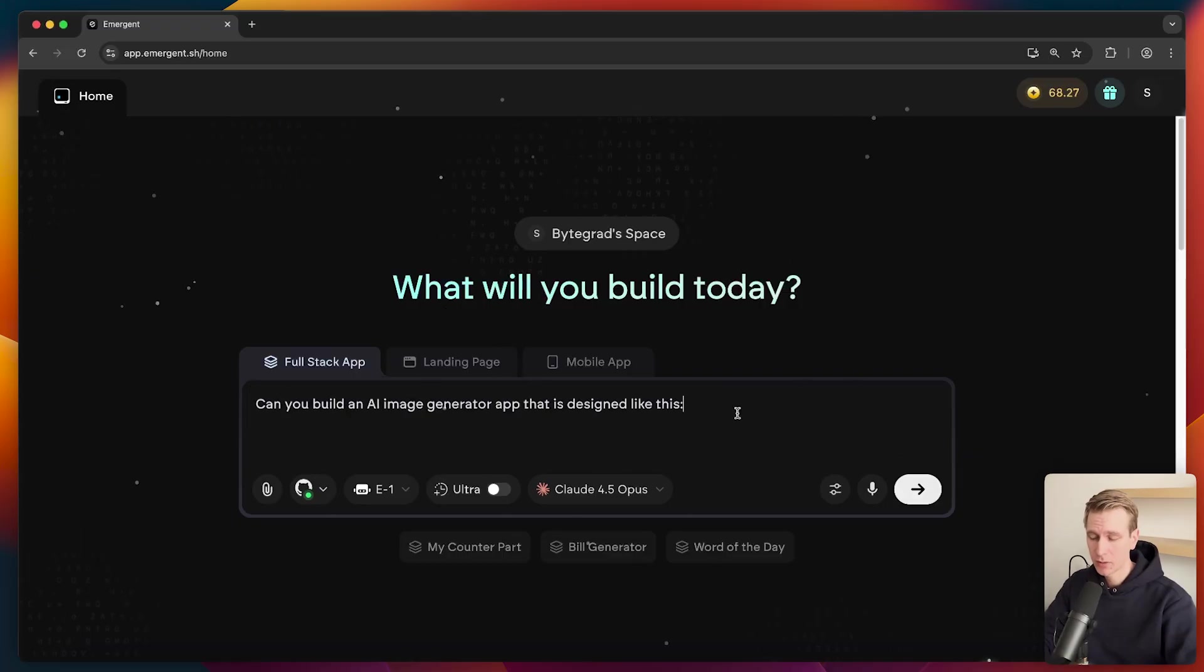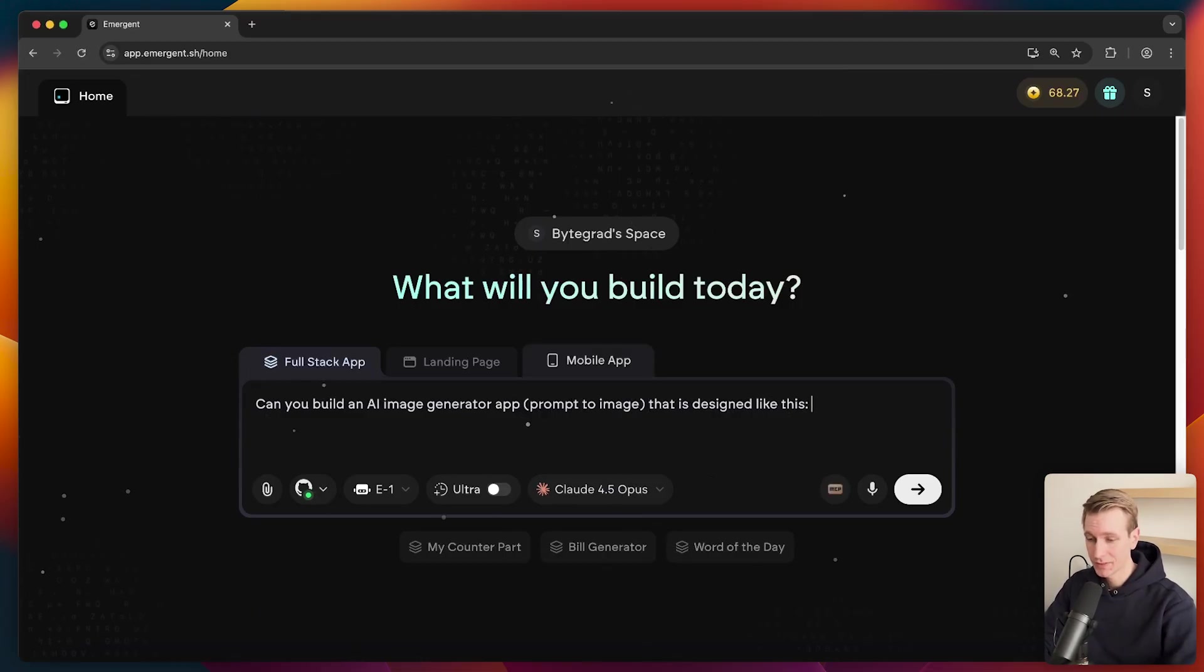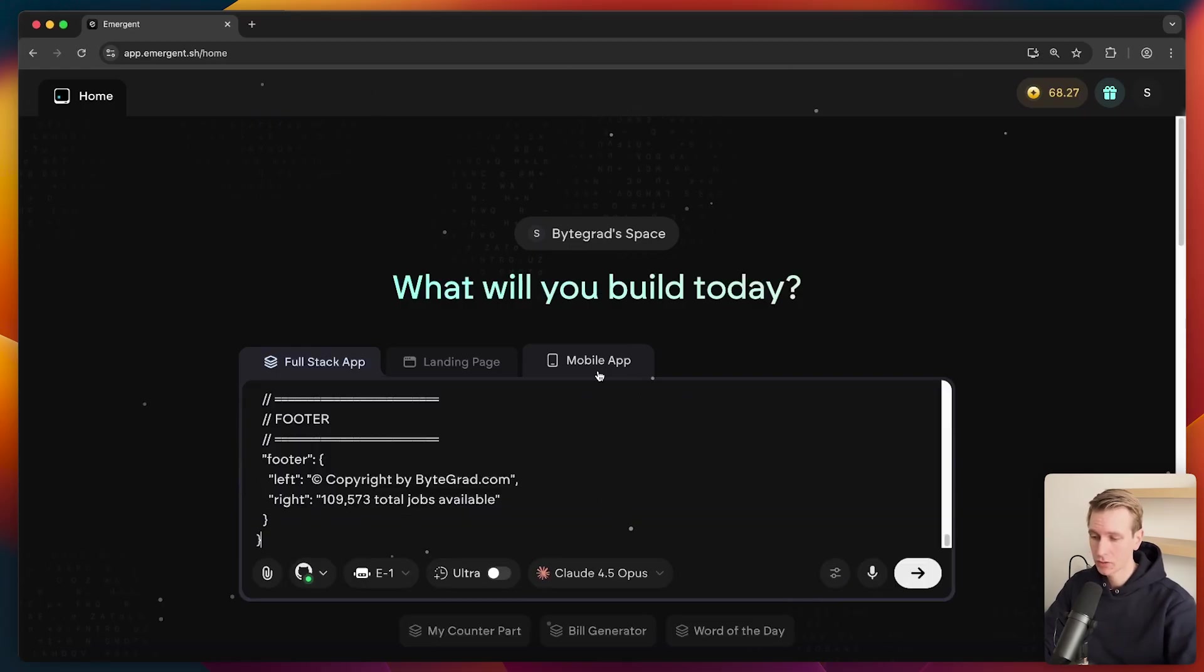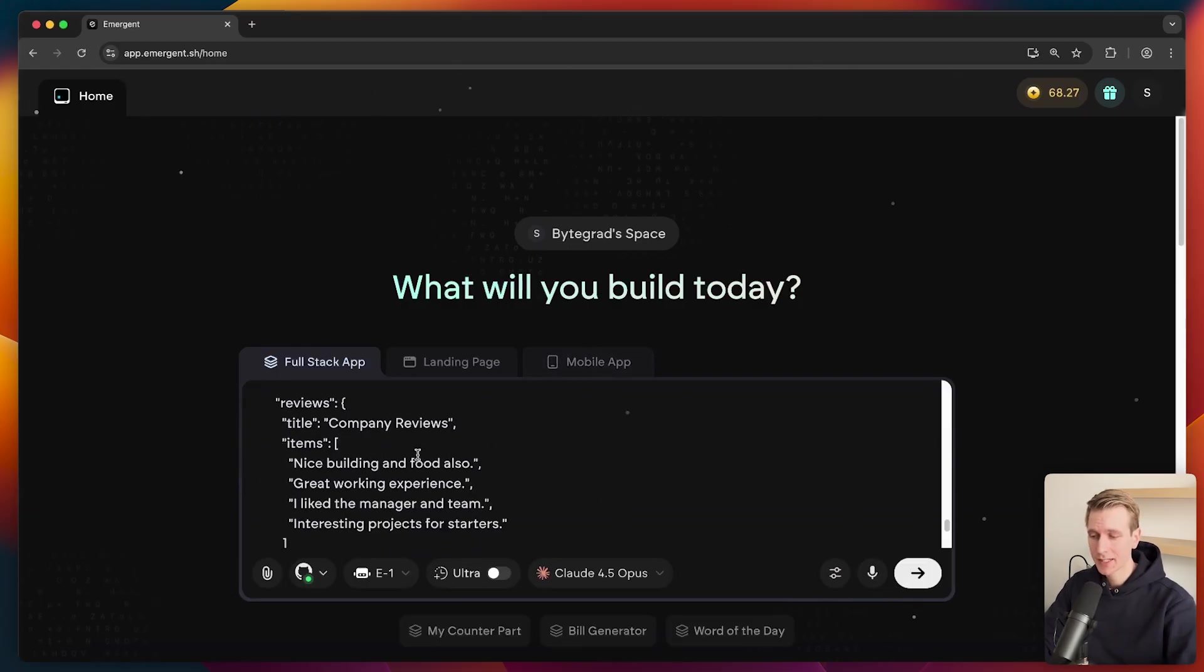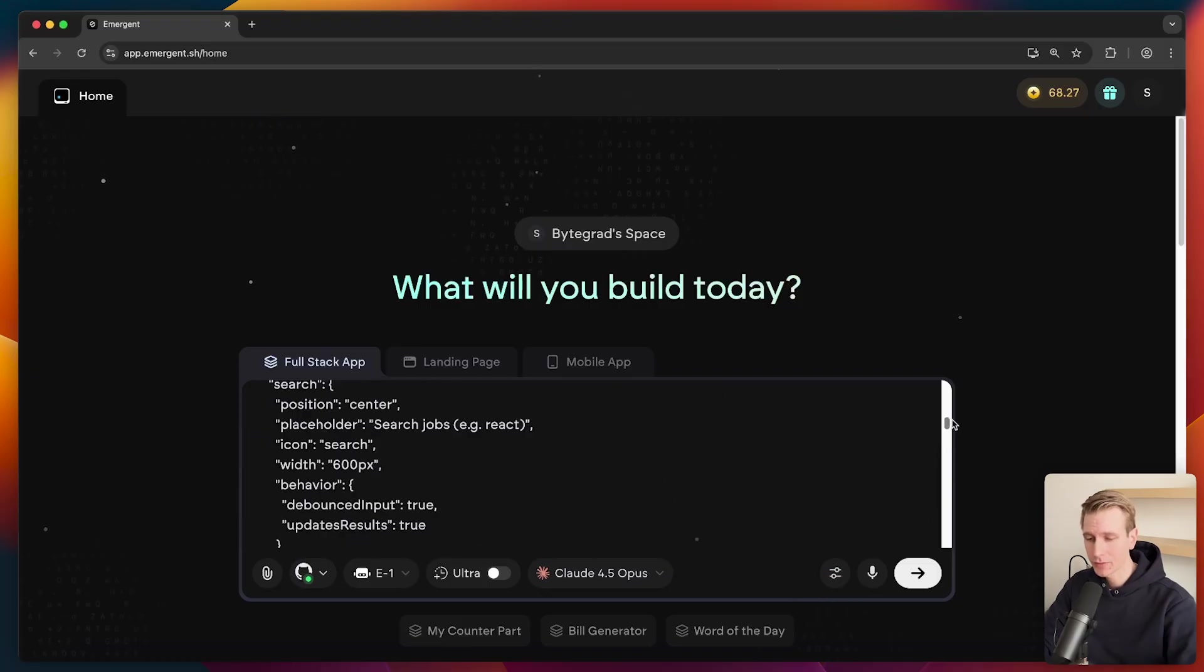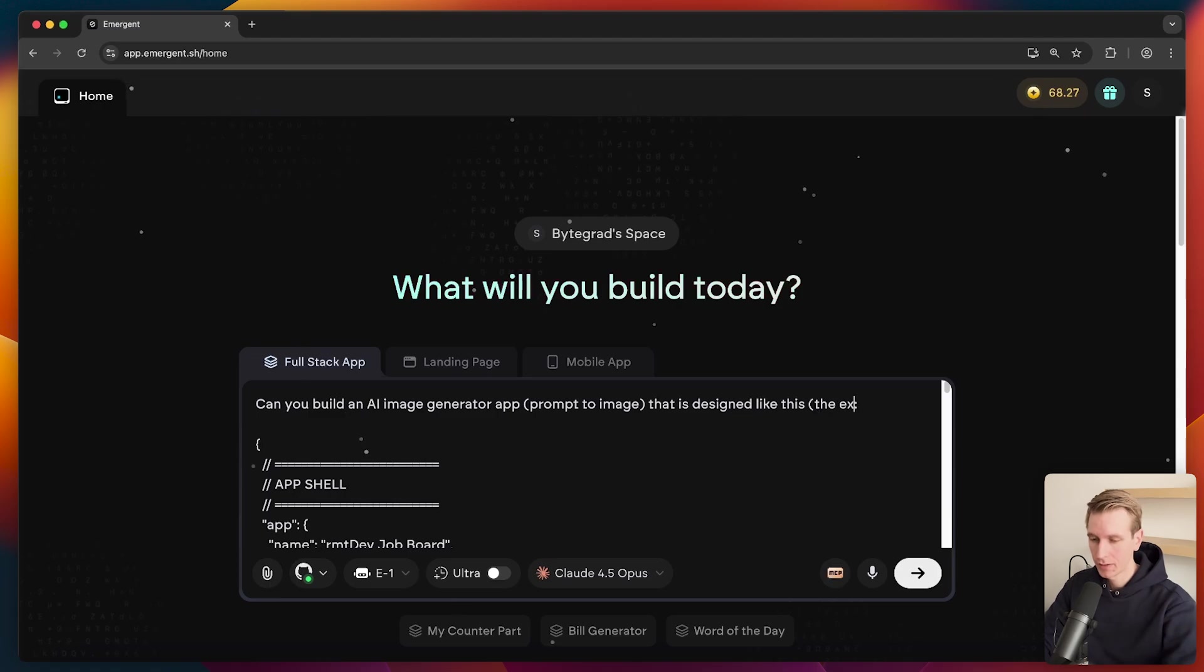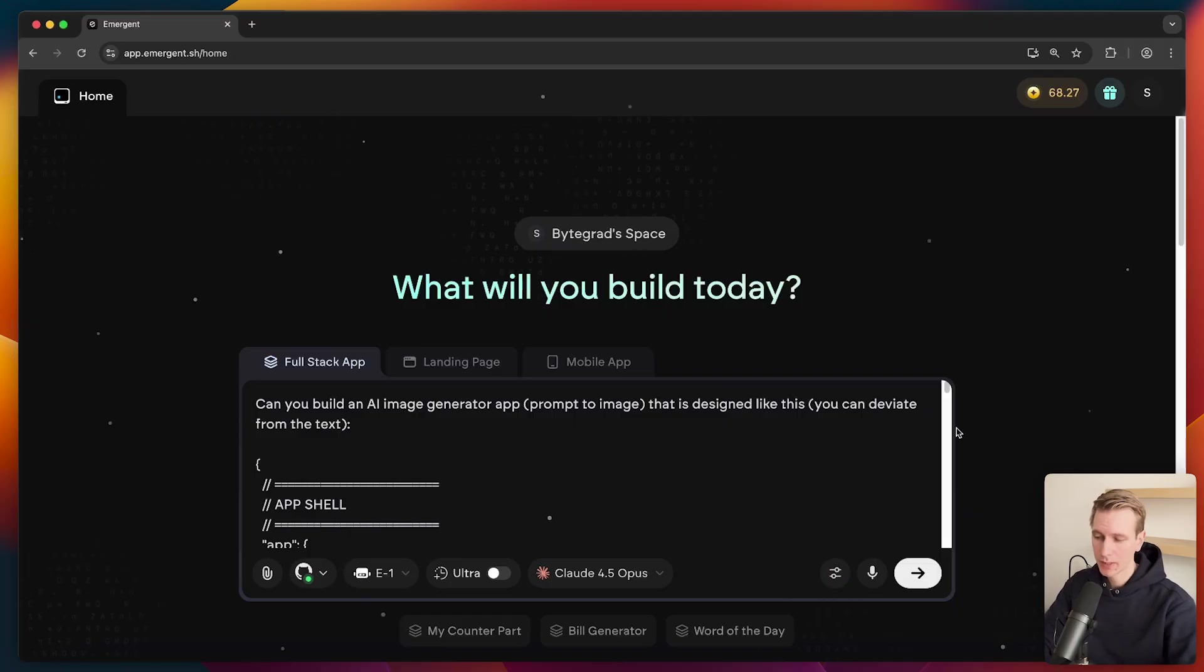So let's say I do want to create like an AI image generator app. Let's say prompt to image that is designed like this. So I'm going to give that JSON-C data structure like this. Now, you can see it has some text that may not be relevant for what we're trying to build. So that's why I'm specifying it should just be designed like this. And the exact text, you can deviate from the text. So just super basic.